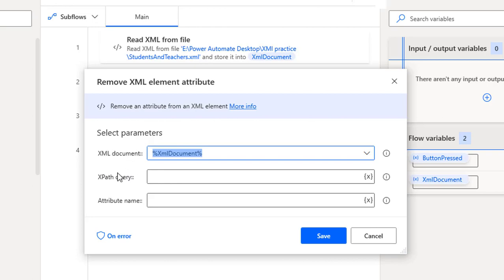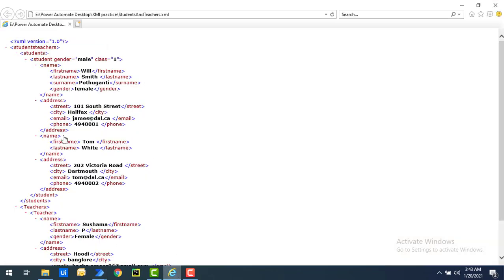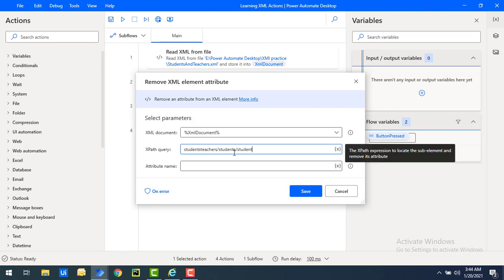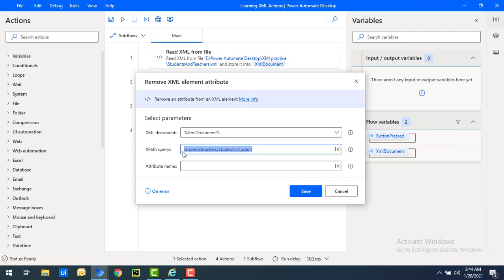The second parameter is the XPath query — the path to the attribute you want to remove. Here I have students-teachers slash students slash student as the XPath query, and I'll provide that same XPath query here. The third parameter is the attribute name — what attribute I want to remove from the XML — that is gender.